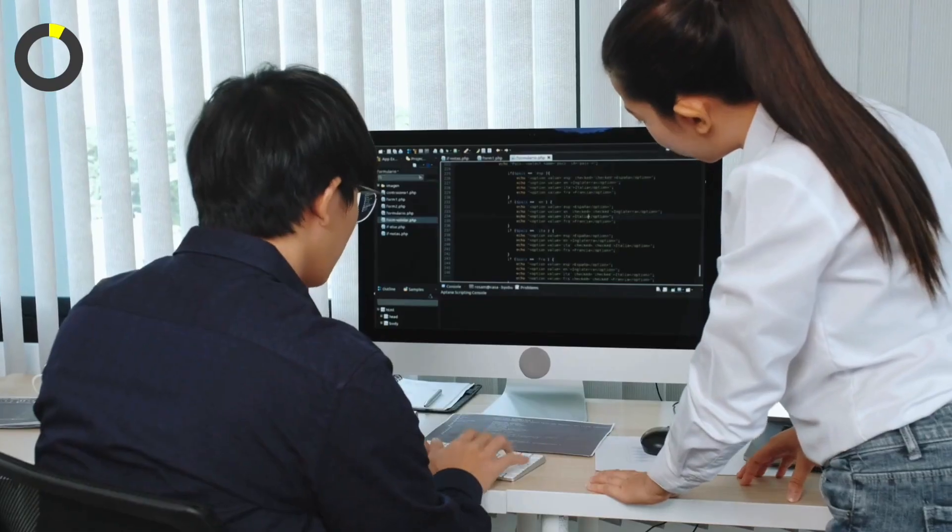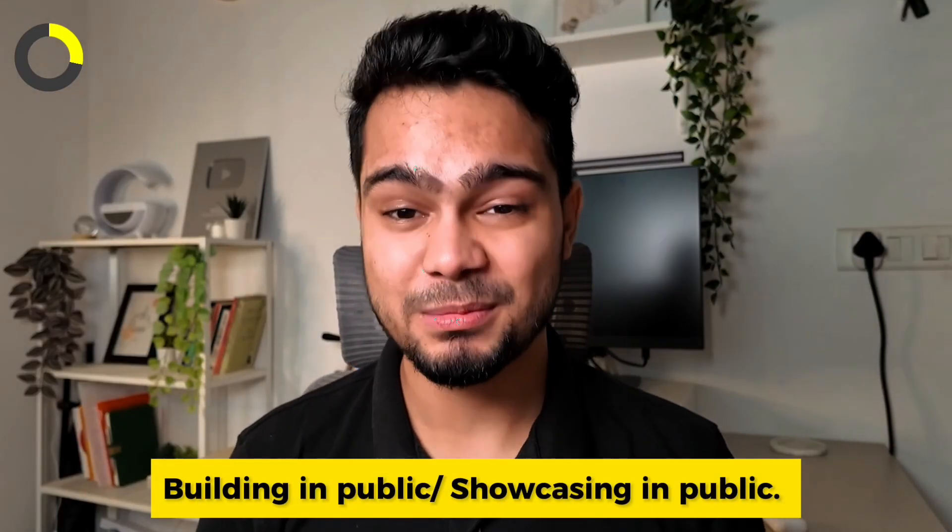Last but not least, the Feynman Principle is where you learn by teaching other people. You can learn more through tutorials and blogs — this is also called building in public or showcasing in public. Whenever you learn a new concept, you can make a YouTube video, write a blog, write articles on LinkedIn, write answers on Quora, or explain it to your friends or younger sibling. When you teach other people, you are able to learn that particular concept faster. If you have doubts, you can solve them. You will be able to learn things you weren't learning before.